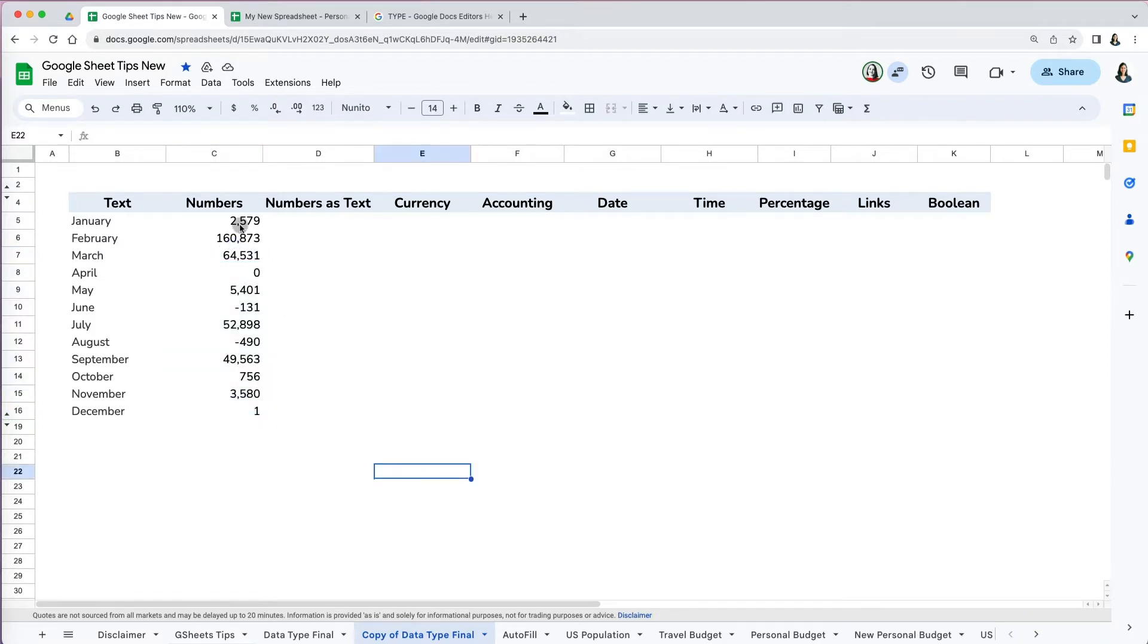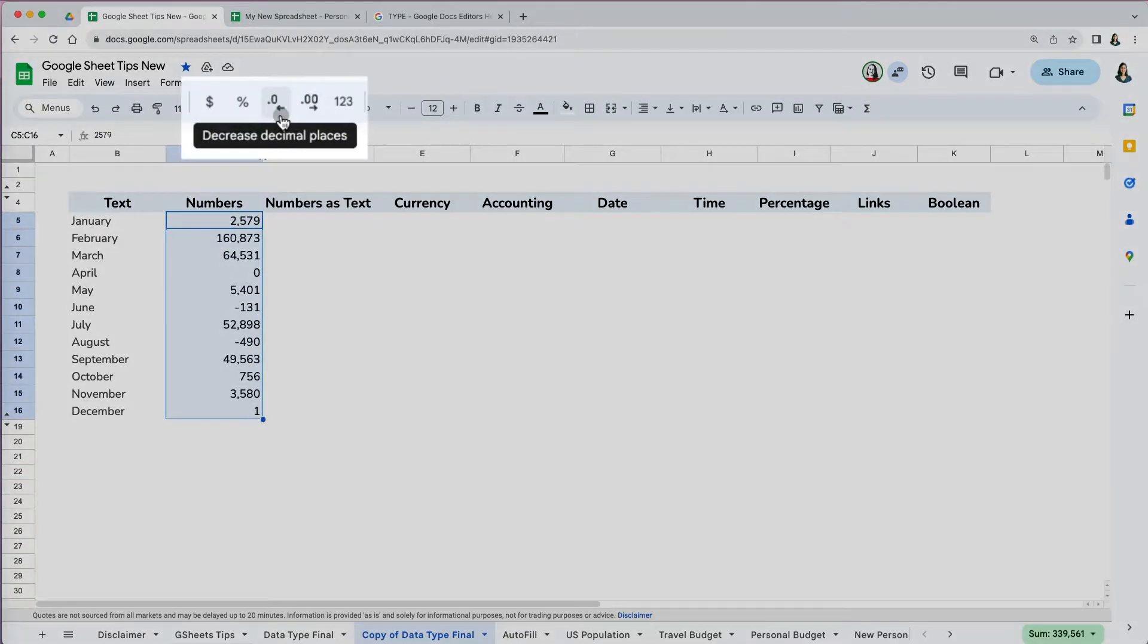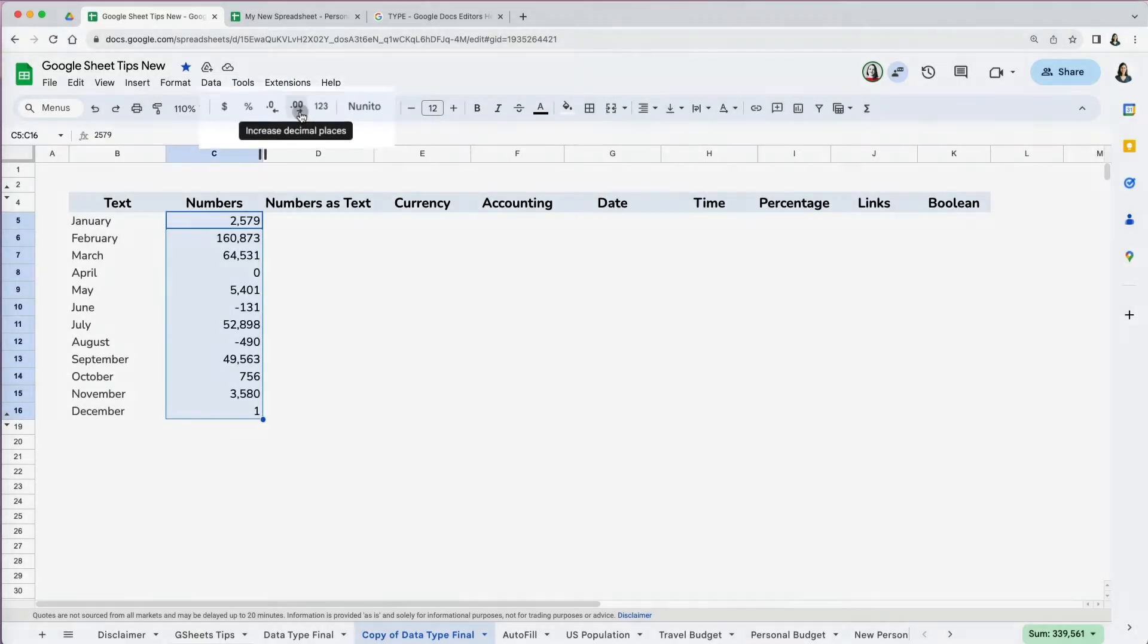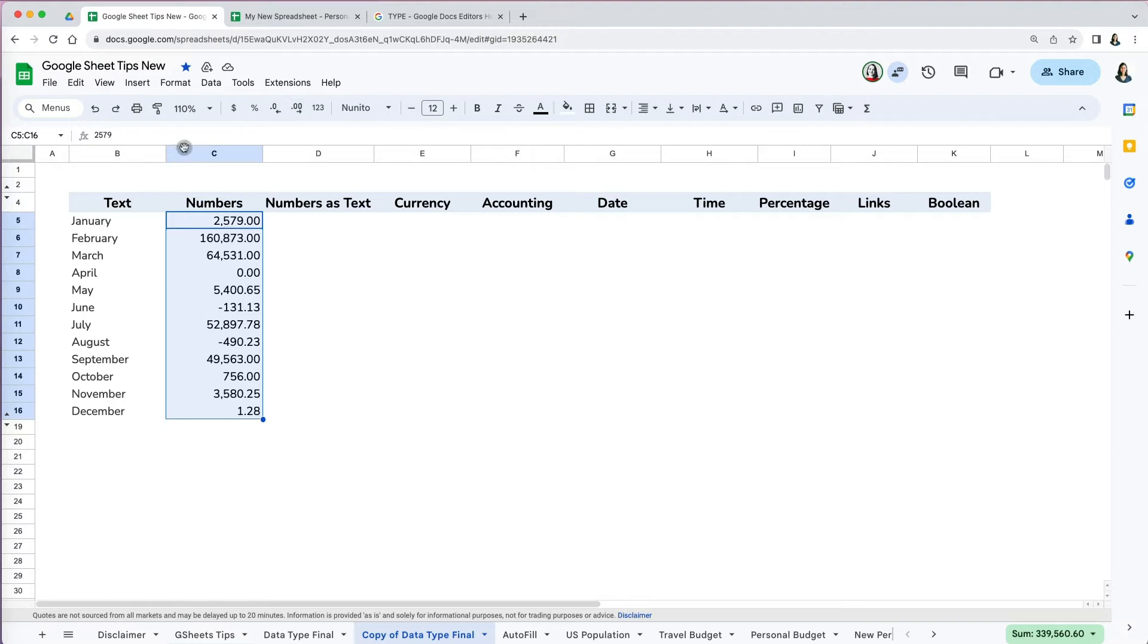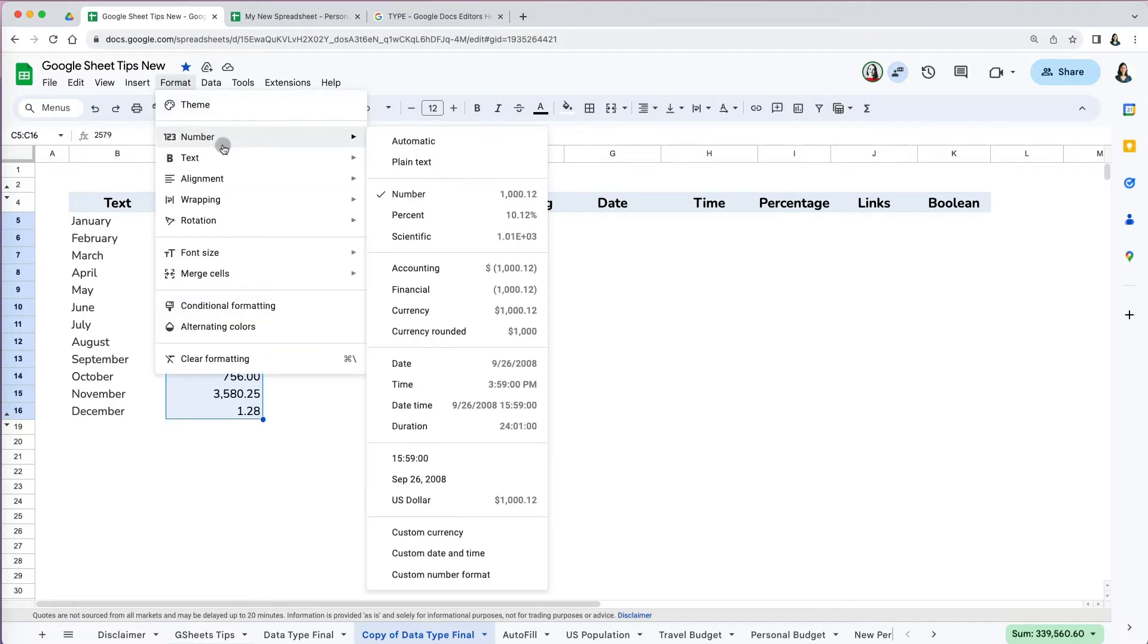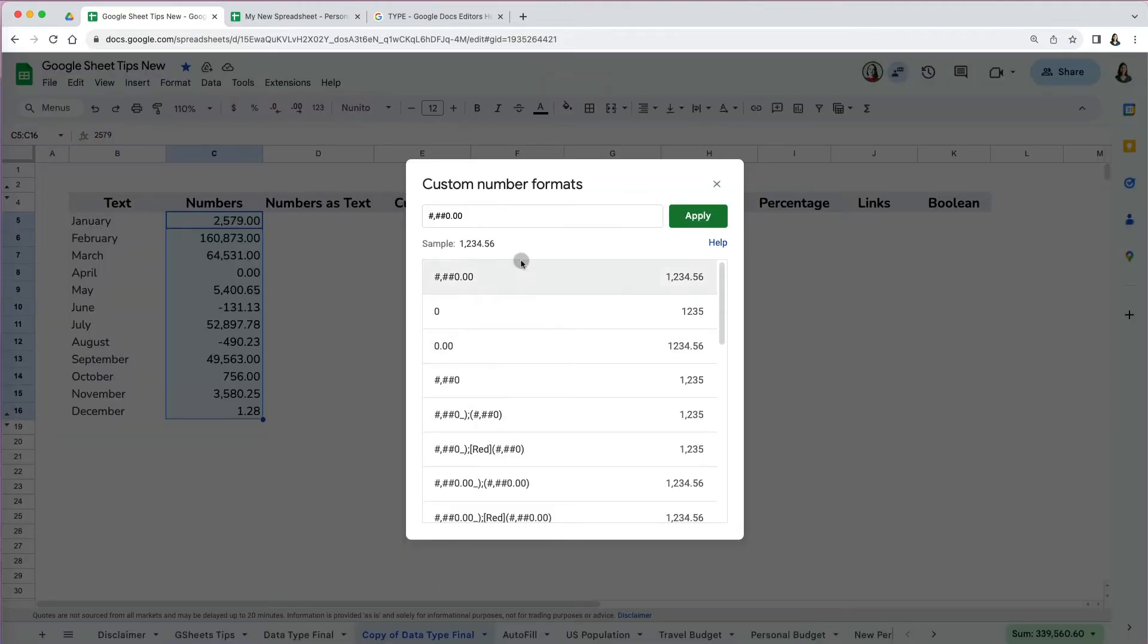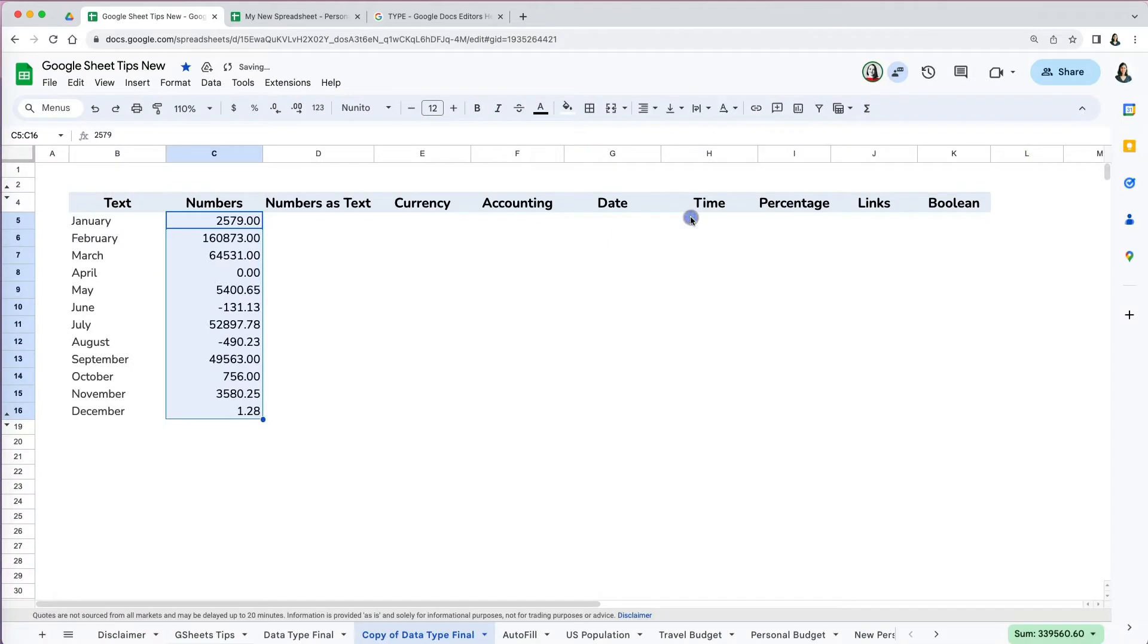You can also change the decimal places by clicking on either of the two icons on the format toolbar at the top. The zero with the left arrow decreases decimal places while the double zero with the right arrow increases them. This always trips me up as in Excel it is opposite. By default, Google Sheets adds the thousand separator, but you can change it by going to Format > Number > Custom number format and remove the thousand separator in the custom formatting box at the top.